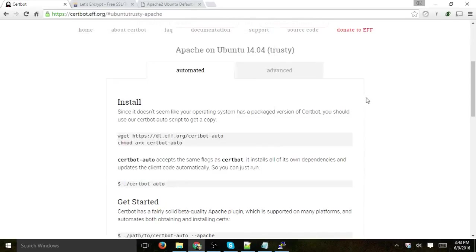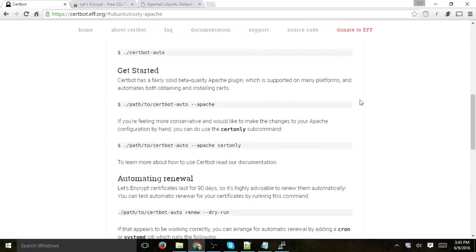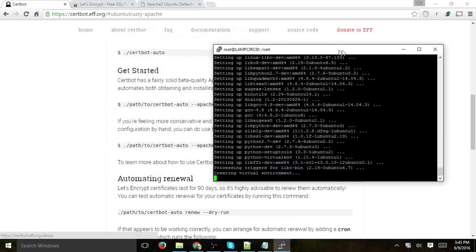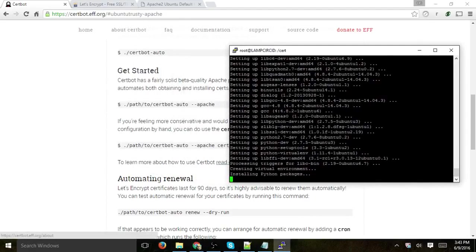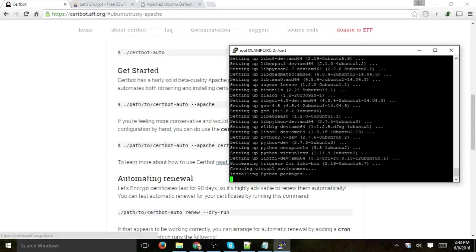So after we configure our Apache configuration file, we need to set up the auto-renewal, and so the auto-renewal basically would be to run and set up a cron job, which is basically some kind of automated feature in the operating system that will run some kind of script or some kind of thing automatically based on the timeframe that we actually ask it to do.